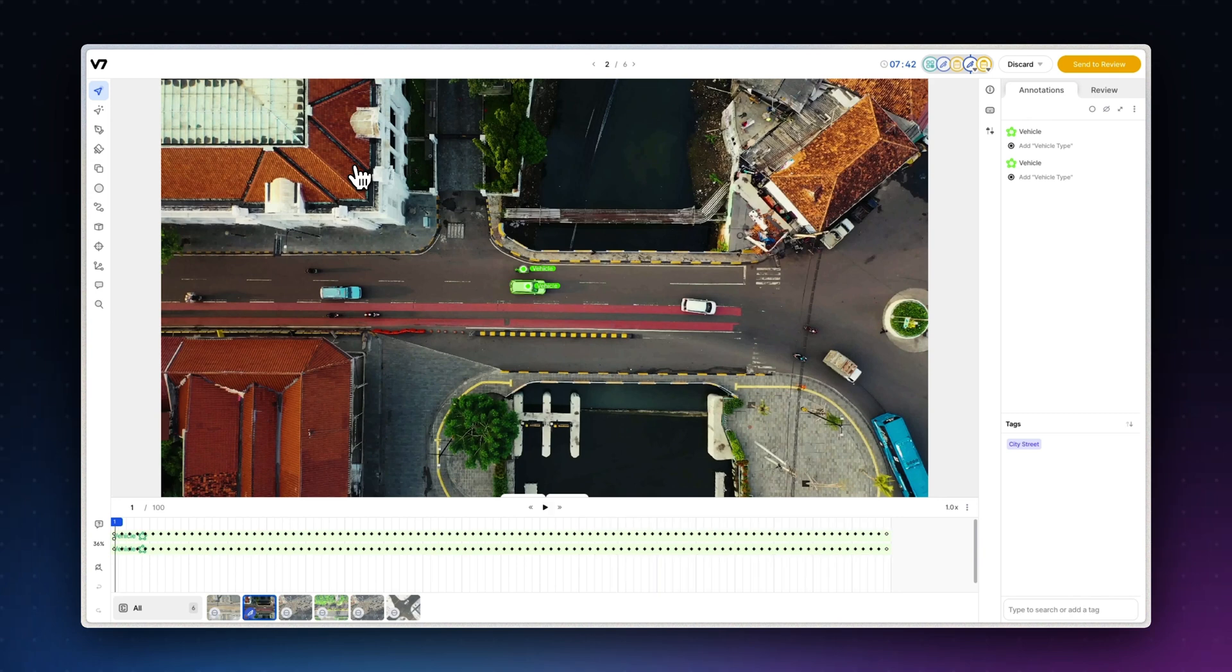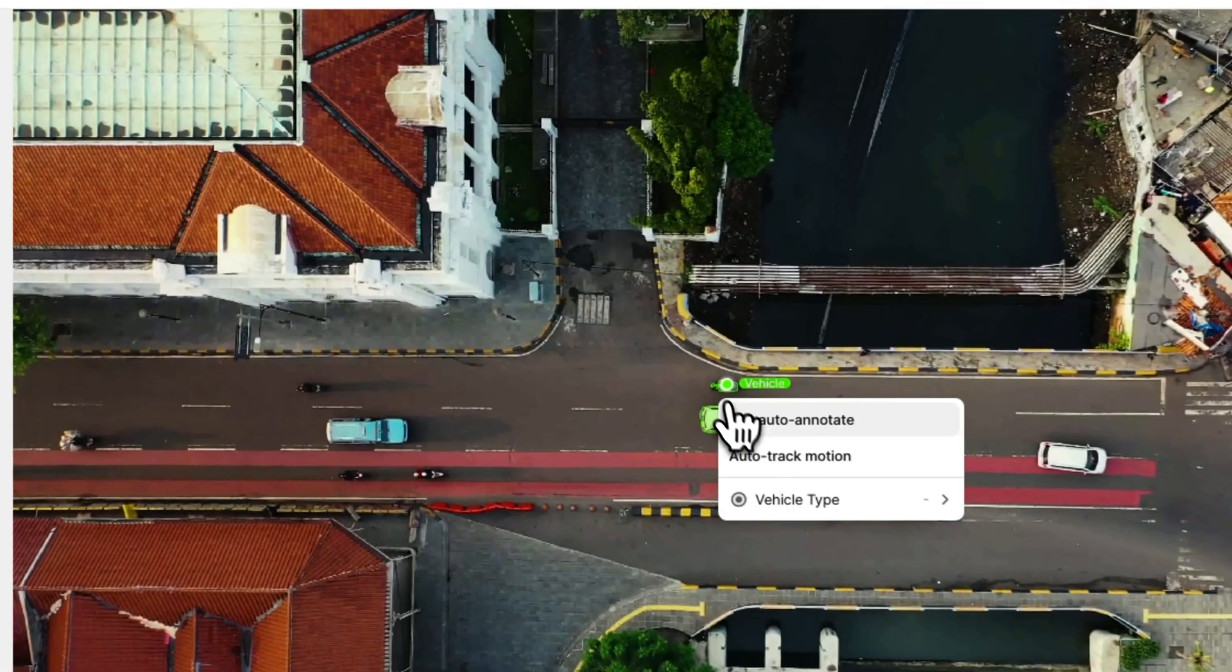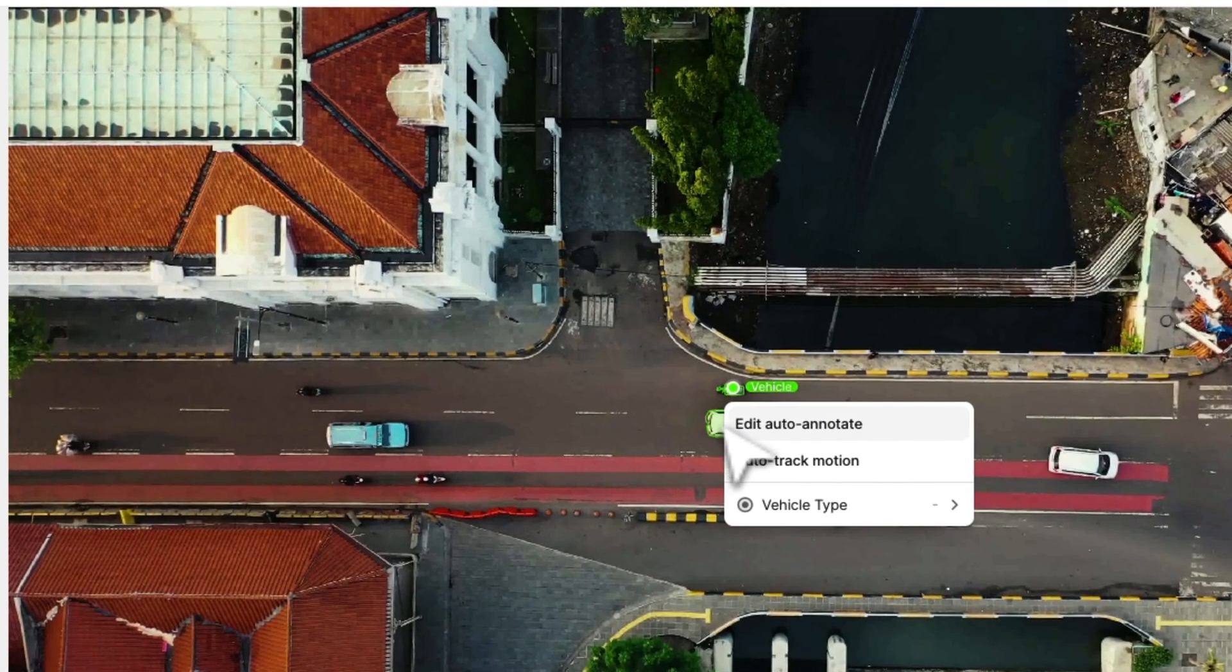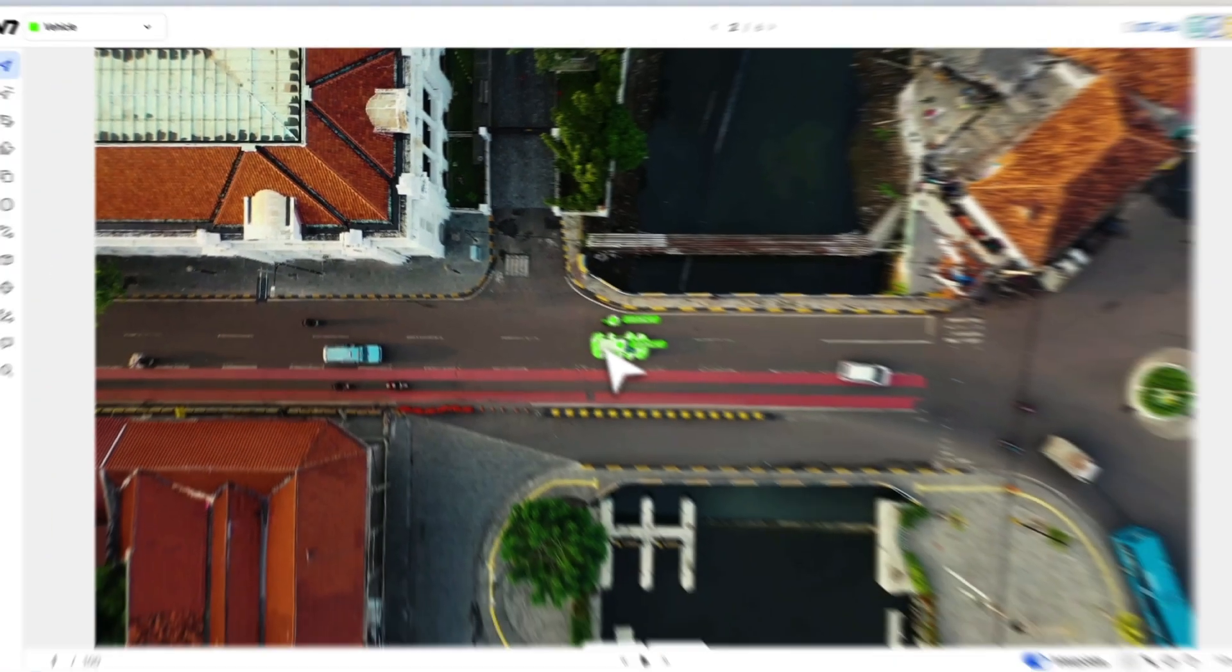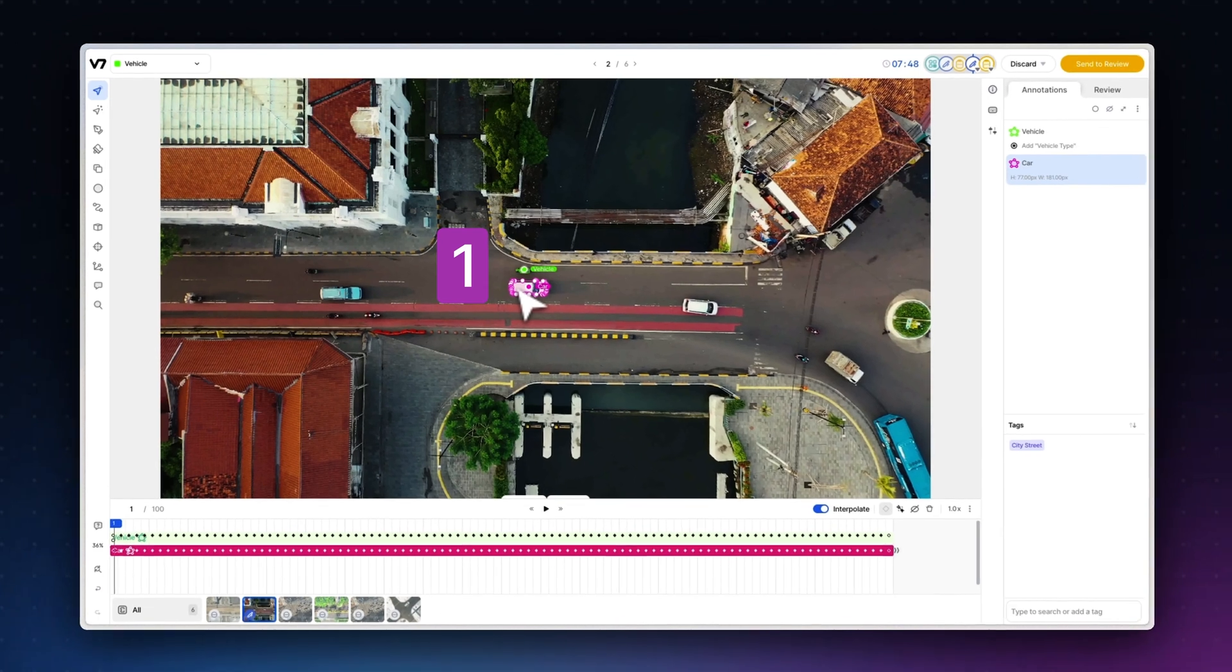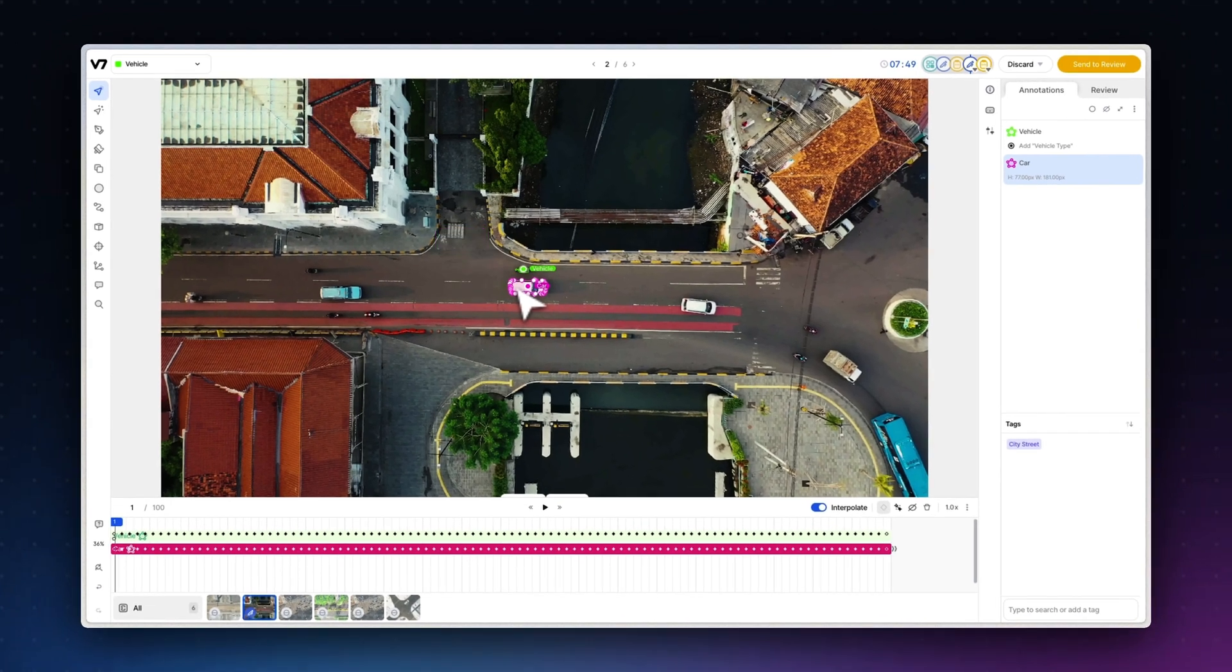In this example, I've given the car class a hotkey of 1, enabling me to select each vehicle instance and change the class by hitting 1 on the keyboard.